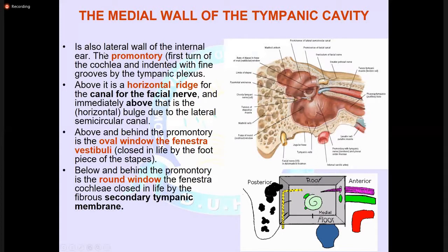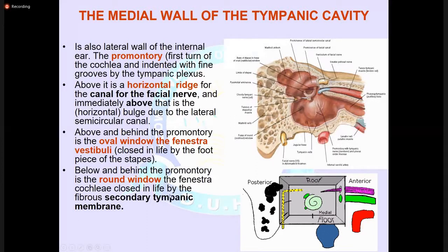The medial wall of the tympanic cavity is the lateral wall of the inner ear. It consists of a promontory, which is the first turn of the cochlea. Above it is the horizontal canal for the facial nerve, and above that is the horizontal bulge for the lateral semicircular canal. Above and behind the promontory is the oval window, and below is the round window. The oval window is covered by the stapes footplate, and the round window is covered by the secondary tympanic membrane.